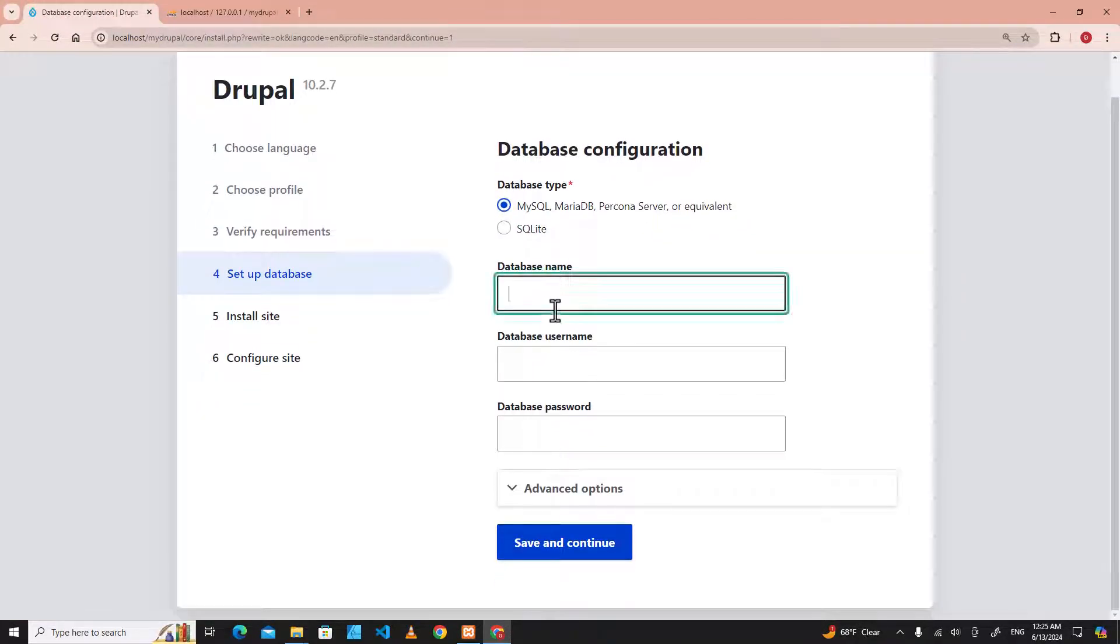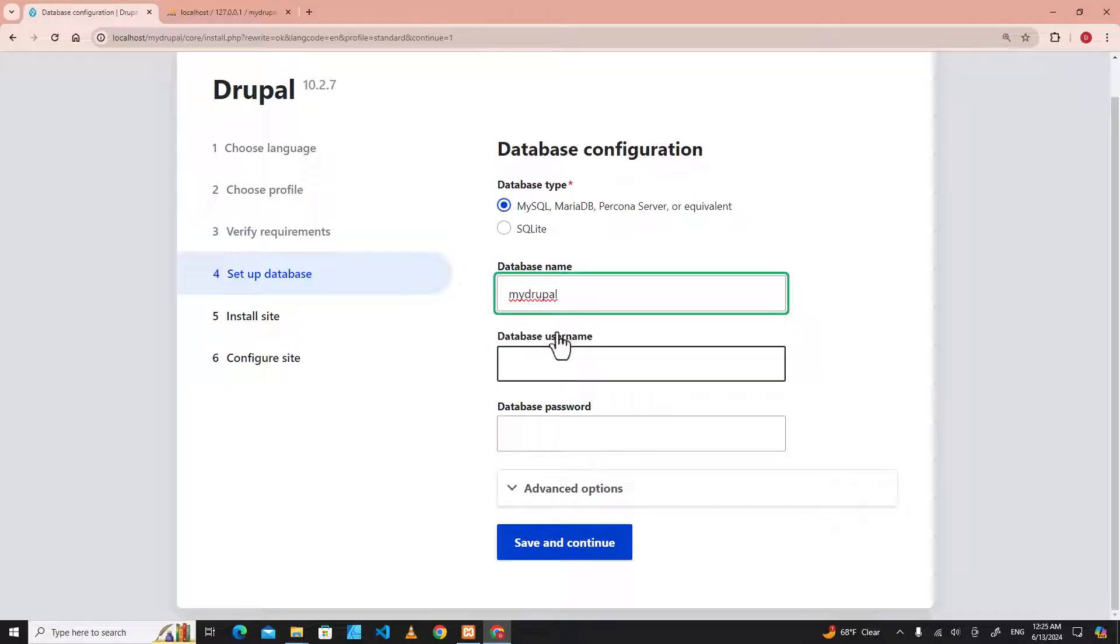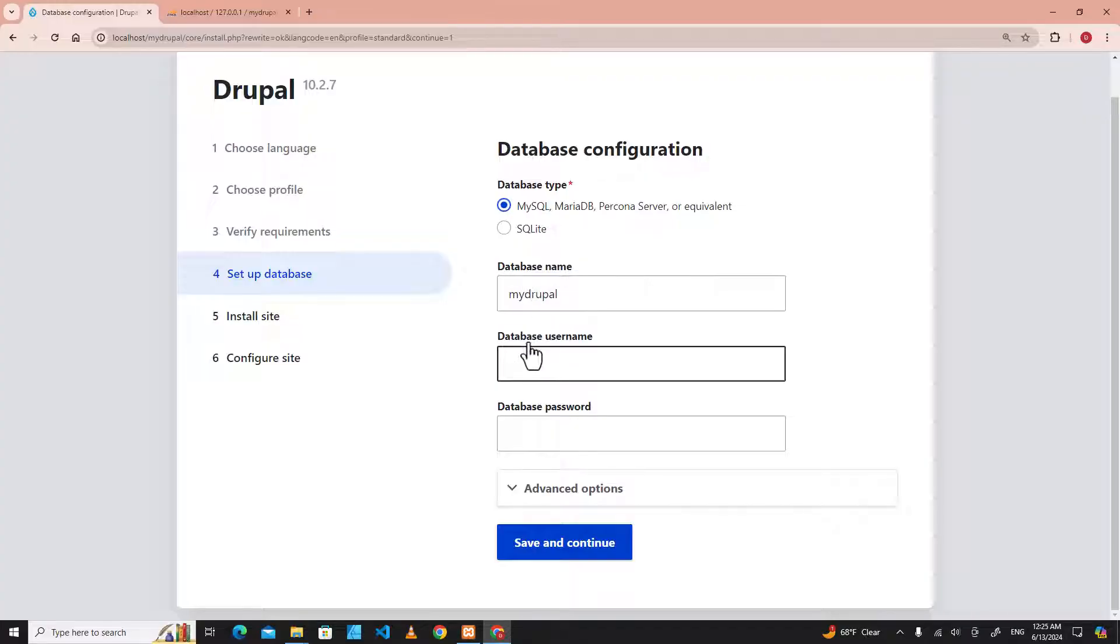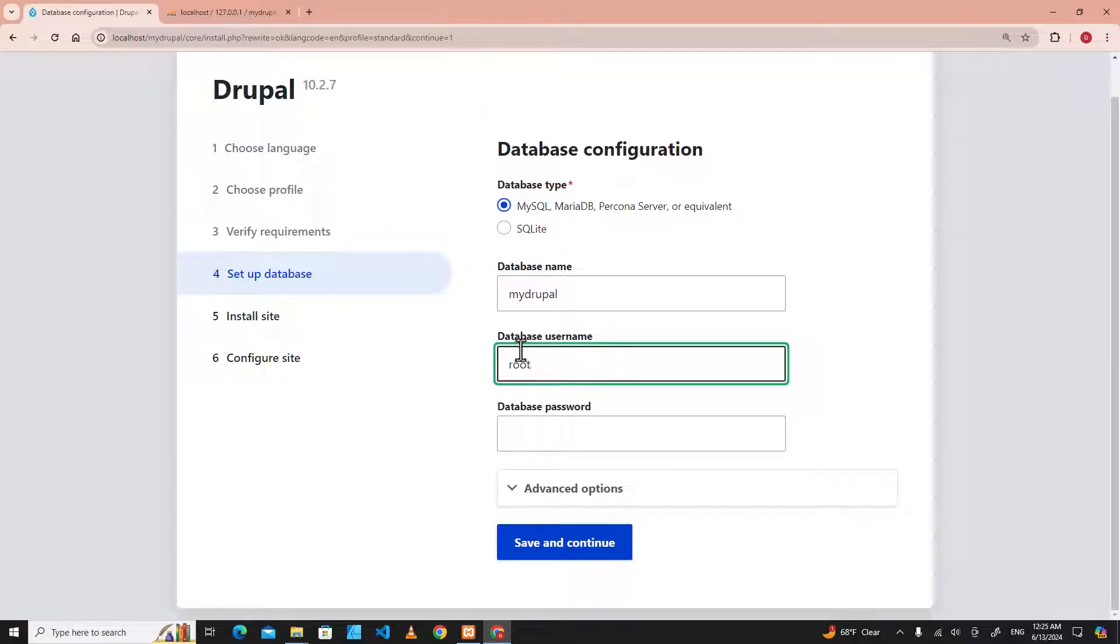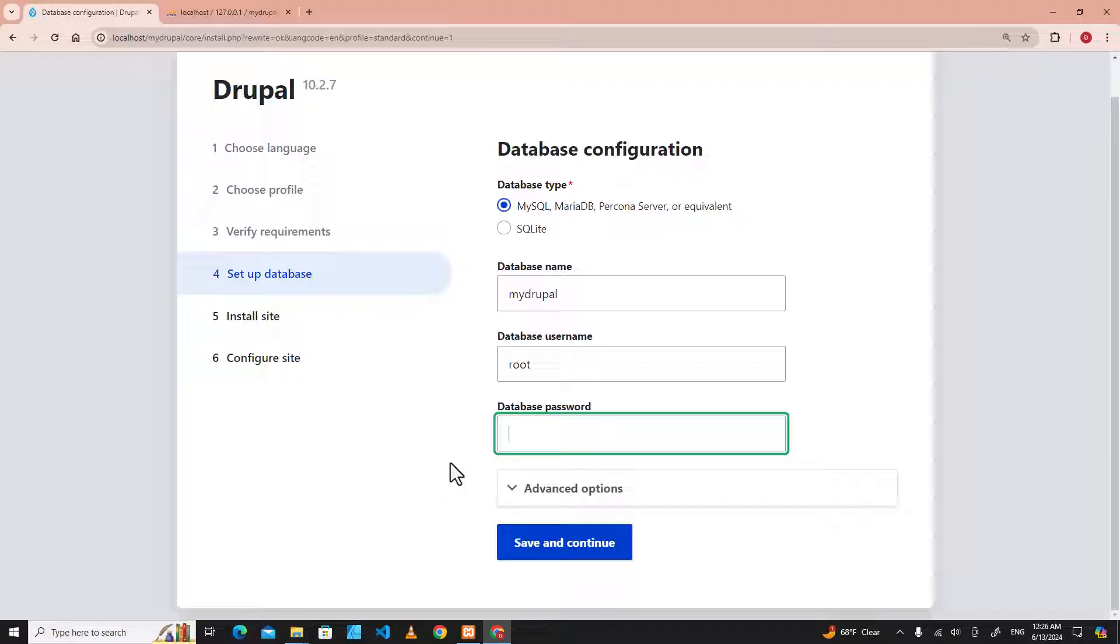database name is mydrupal. The database username is root. By default the database username is root, and password is empty. Save and continue.